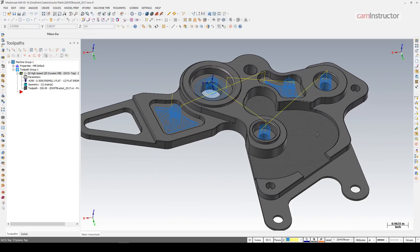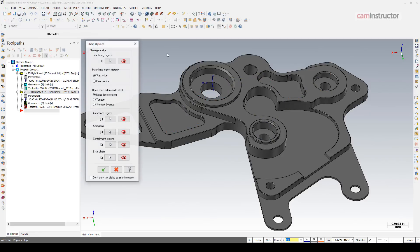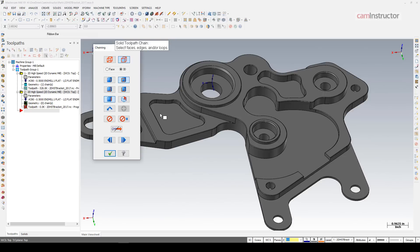Let's hit up this face next. Again: Toolpaths > 2D High Speed > Dynamic Mill. I want to machine this feature, so I want a stay-inside machining region — I can grab that face.